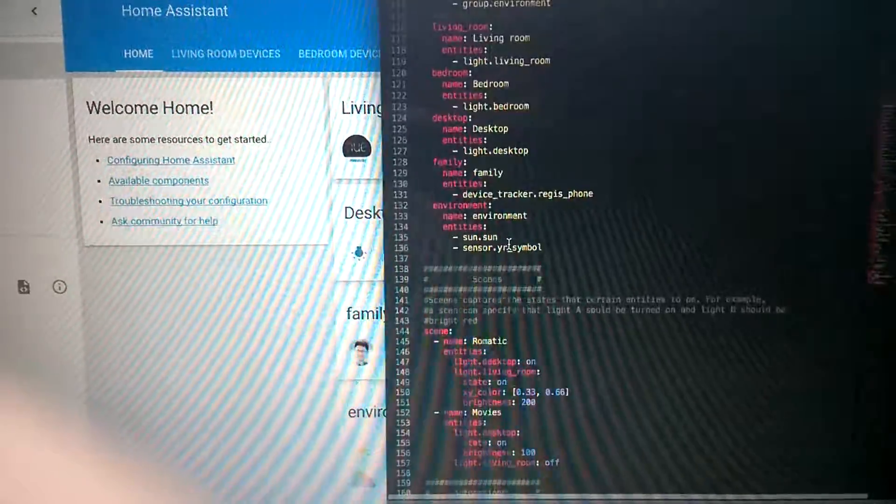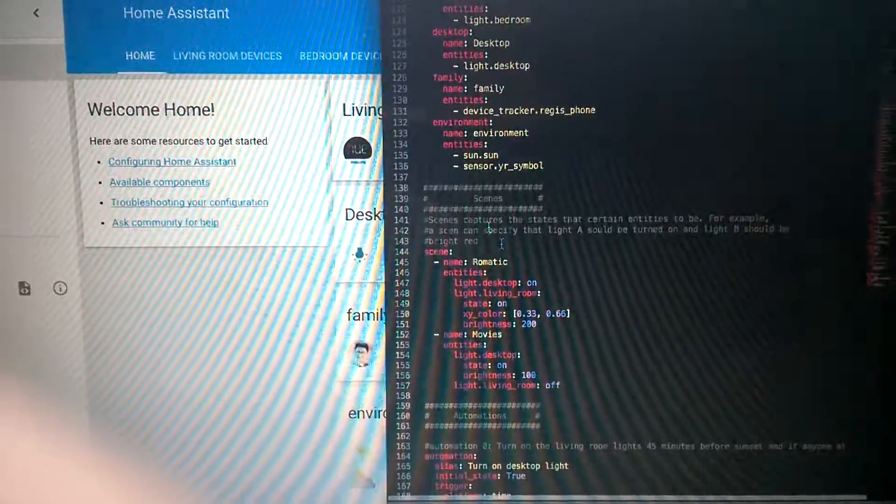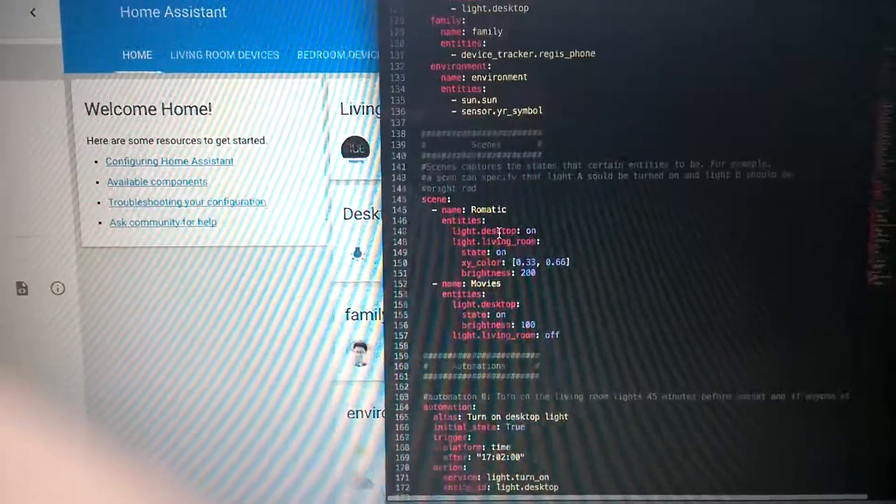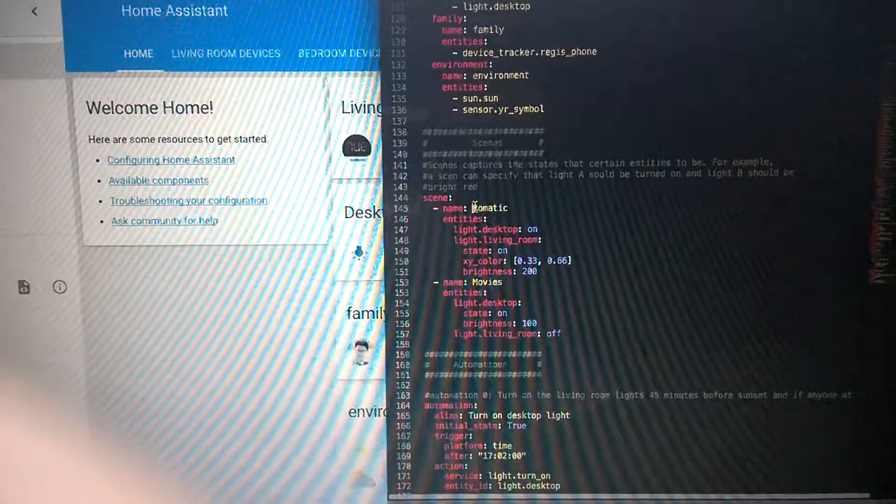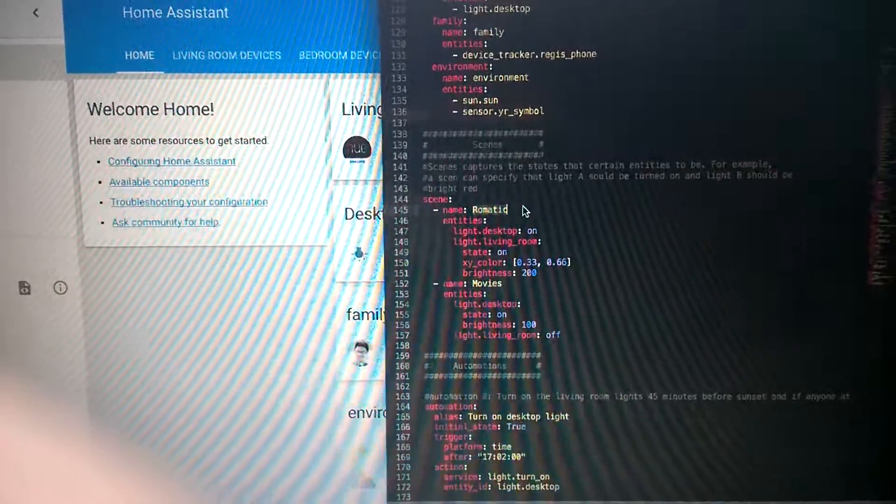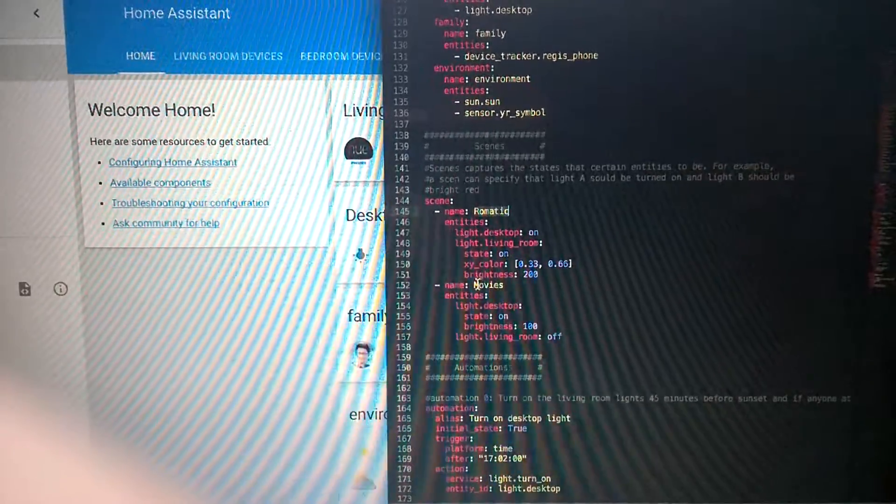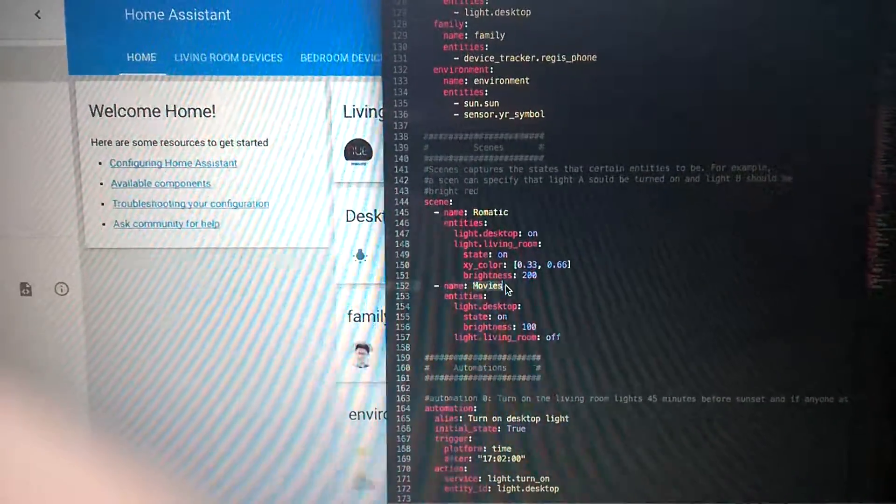And here are the scene settings—where the romantic scene and movie scene are configured.